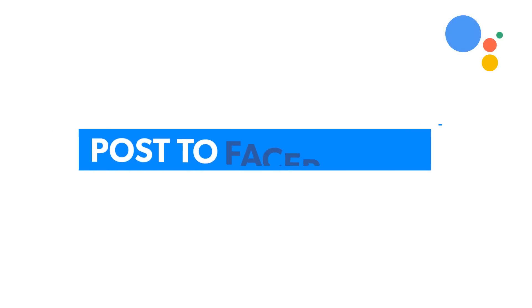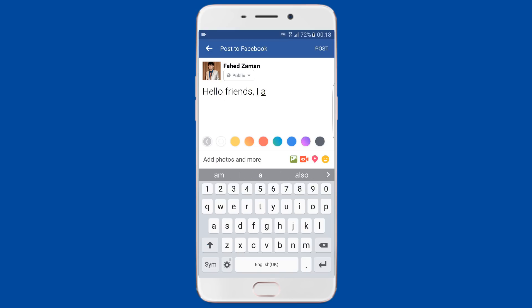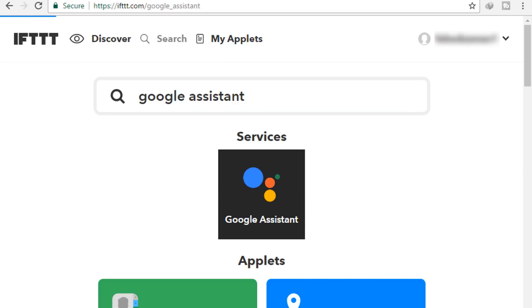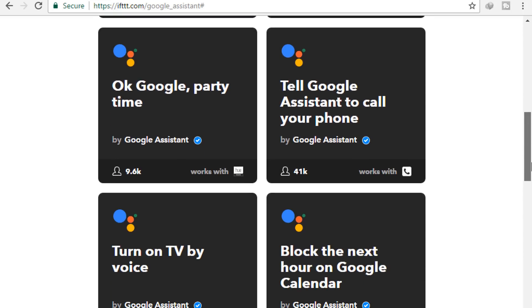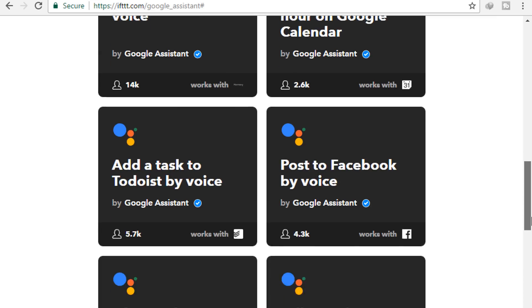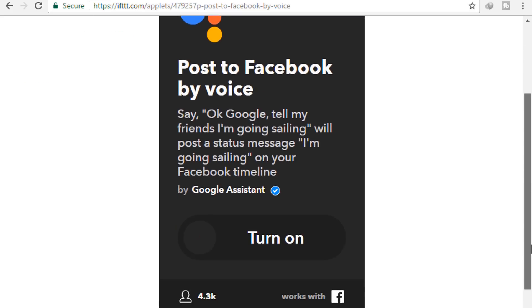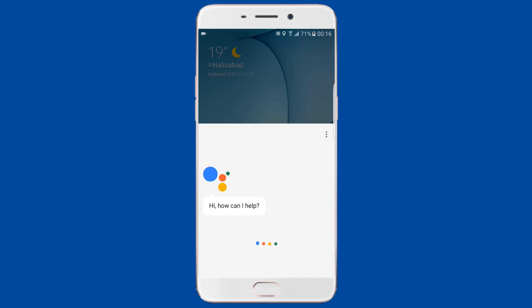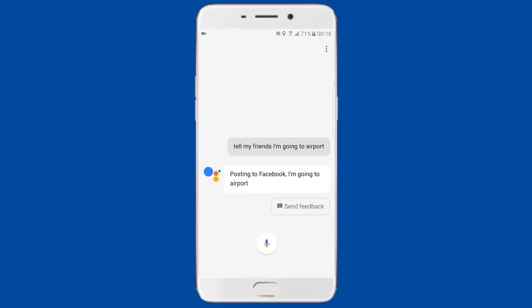If you like using Facebook to update your activities, this tip will save you a lot of time. You'll need to use IFTTT.com to get this working, but it's very easy — just connect your Google Assistant and Facebook accounts to IFTTT to enable it. You can find the link in the description below. Once done, you can post to Facebook by saying 'OK Google, tell my friends I am going to the airport.'